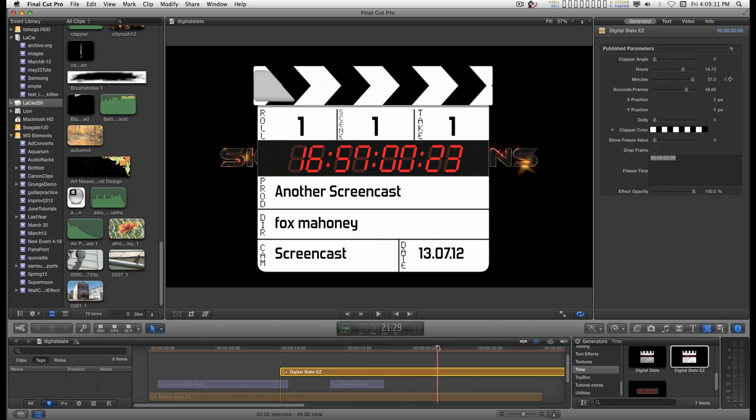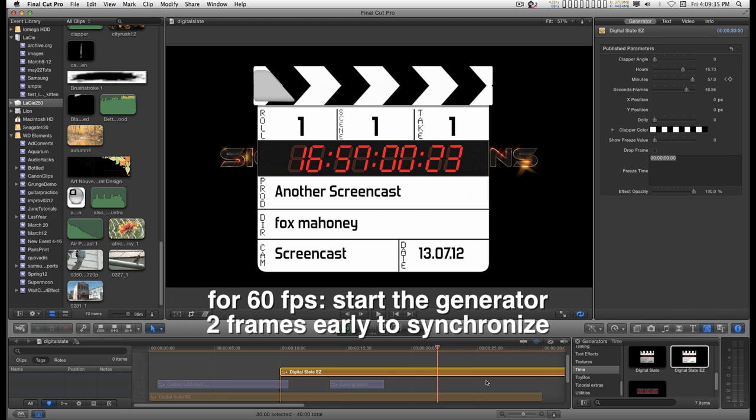Albeit for 30 frames a second. Or 29.97. There's very little difference between the two. And so that's how you design your time frame.